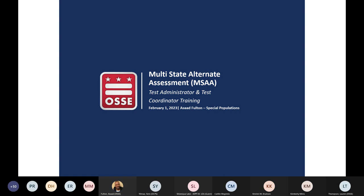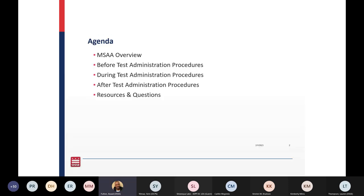All right, let's get started. Here is the agenda for our training today: we will have an overview of MSAA, before testing procedures, during testing procedures, and post-admin procedures, followed by an opportunity for you all to ask any questions via the chat and get anything answered that I was not able to see while presenting.